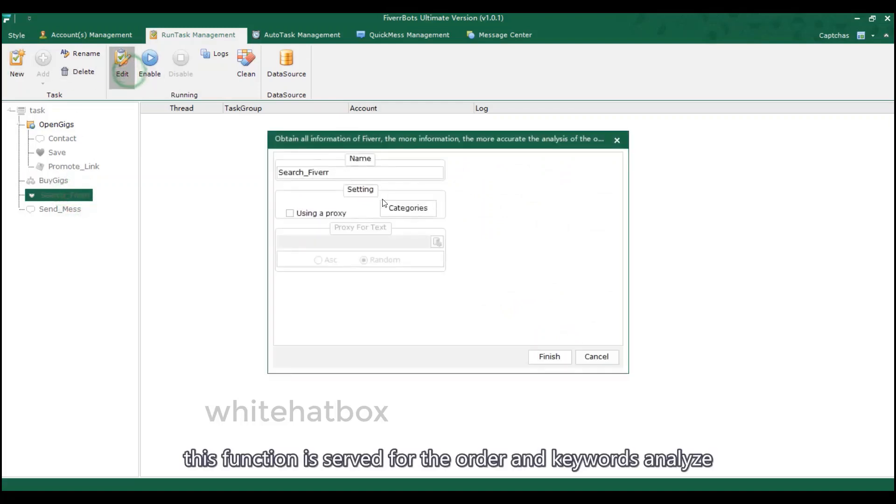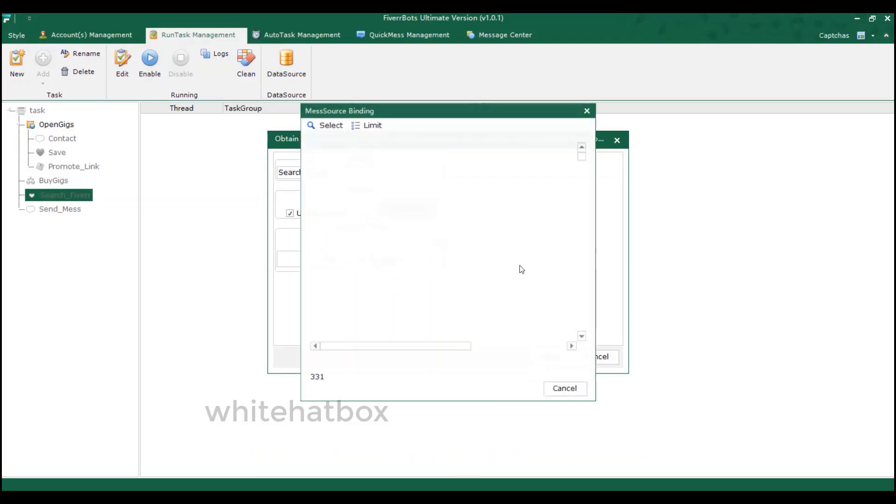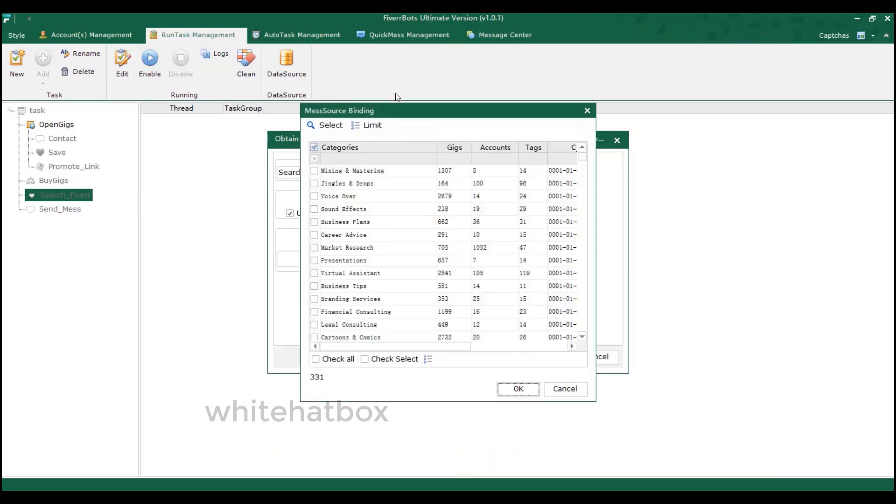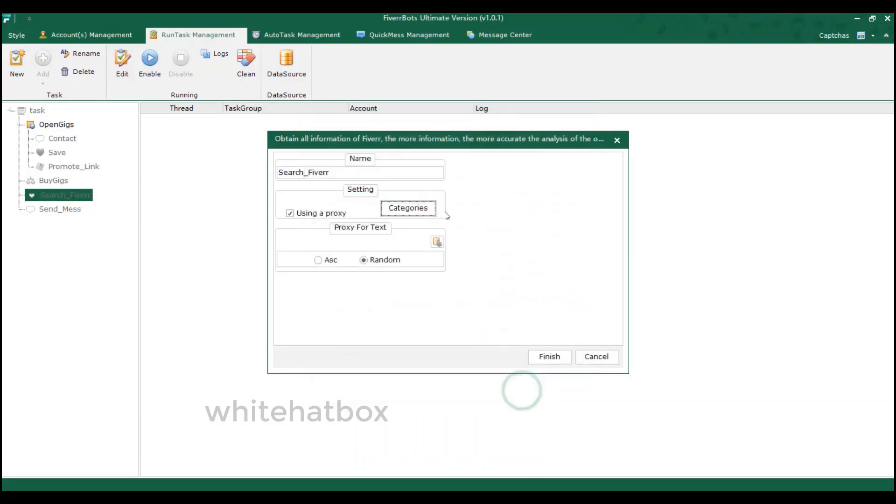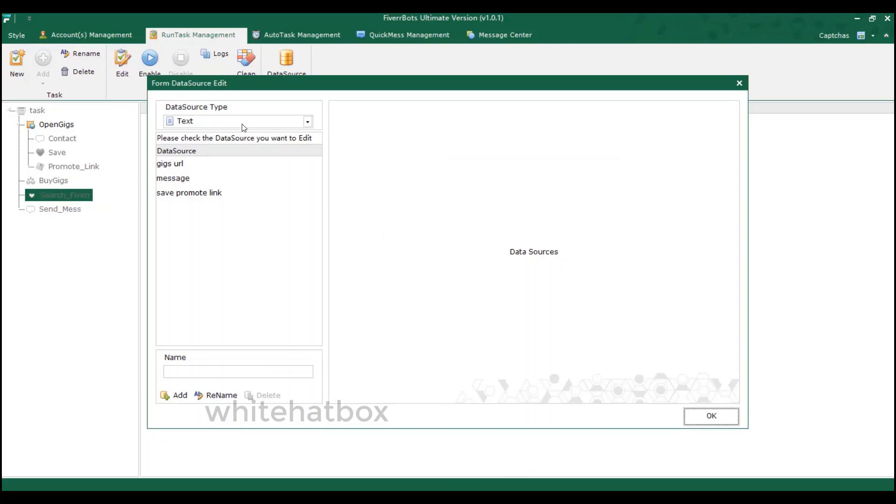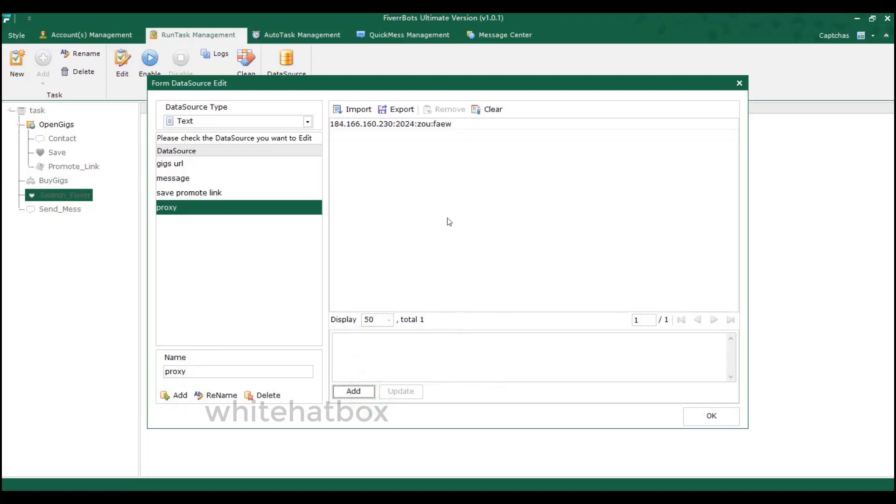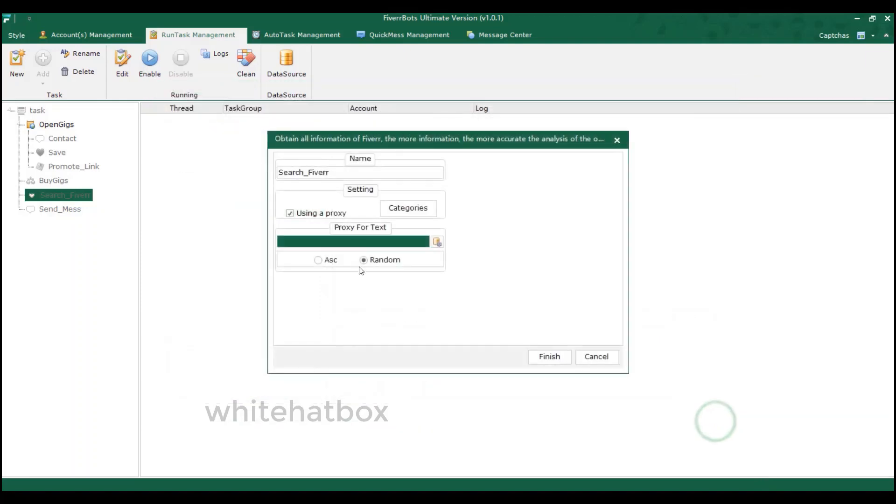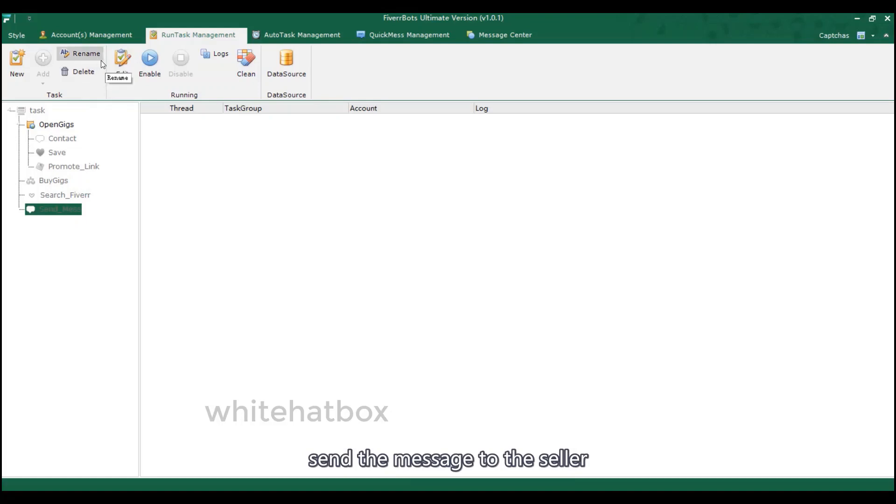This function is served for the order and keywords analyze. After using the searching function, the searched information will be uploaded to our server. Choose the category. Add the proxy. Send the message to the server.